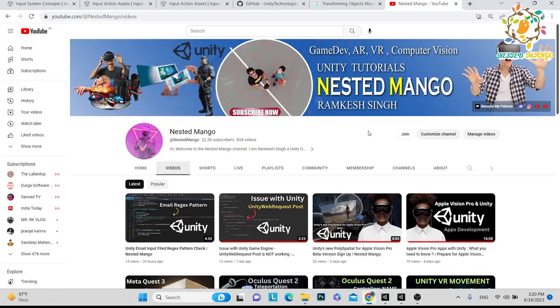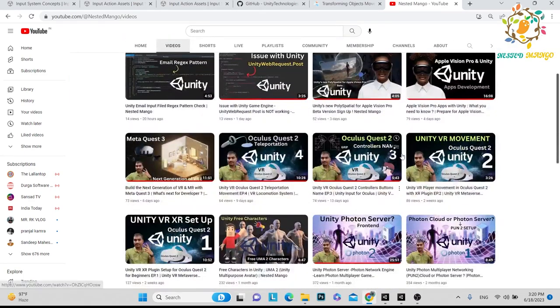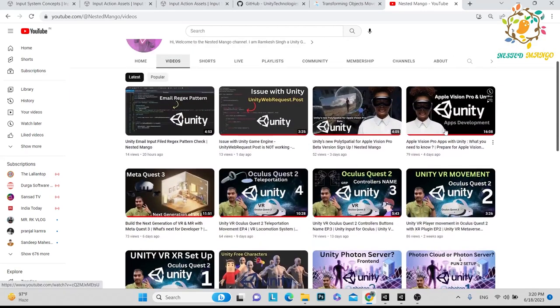Hello everyone, welcome back on the channel. I am Ramke Singh, Unity game developer, YouTuber and blogger. Today I will discuss about virtual reality and how it works, and what are the things that we have to learn.